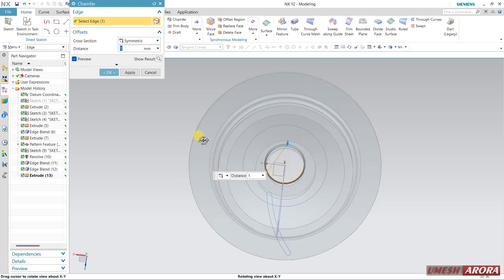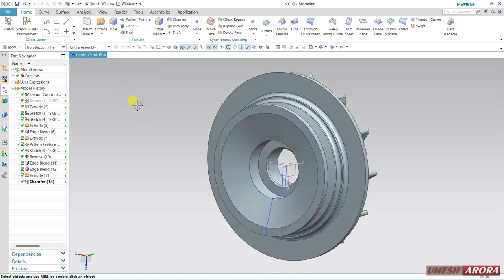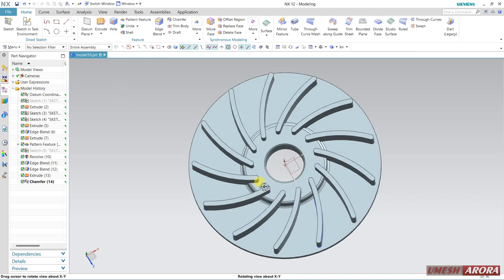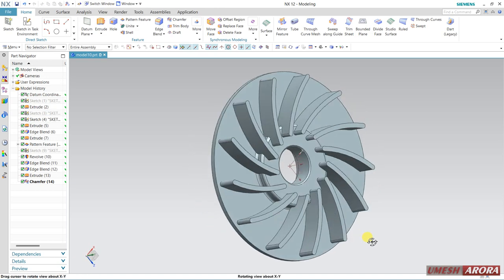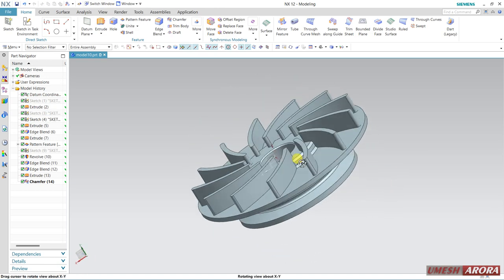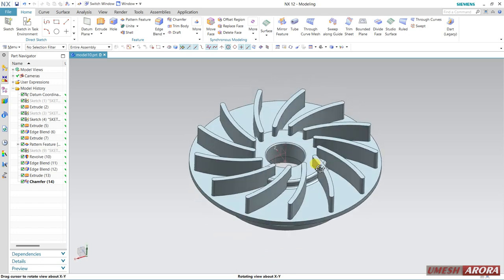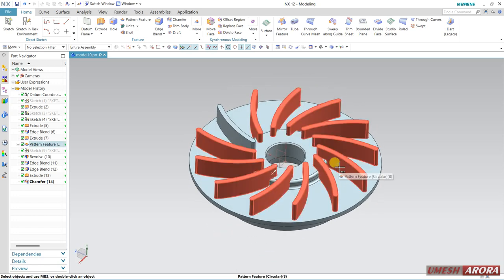This is the model. Hope you understand how to create this shape. Thank you for watching, have a nice day. Please keep subscribed to our channel.